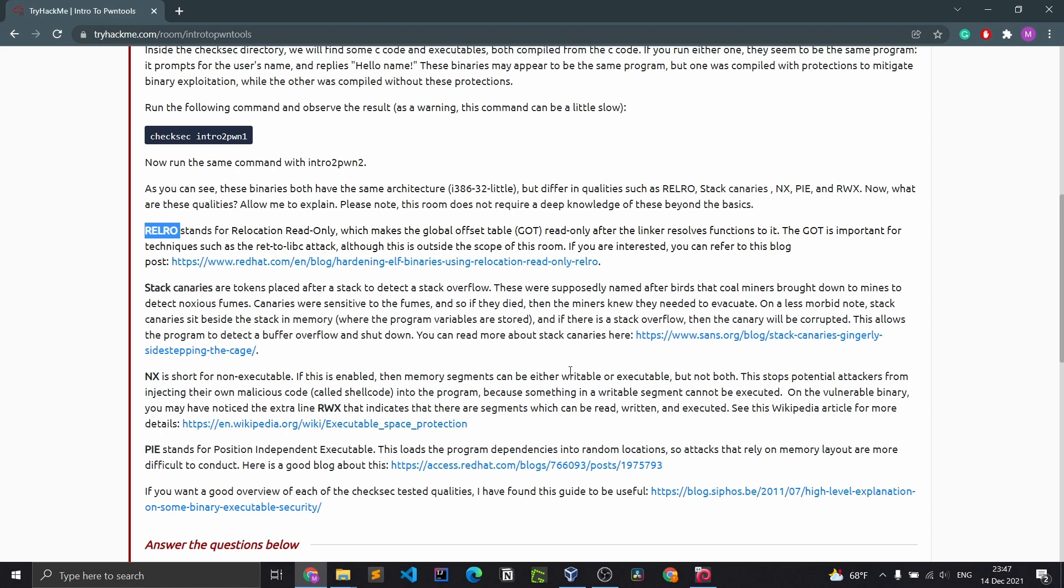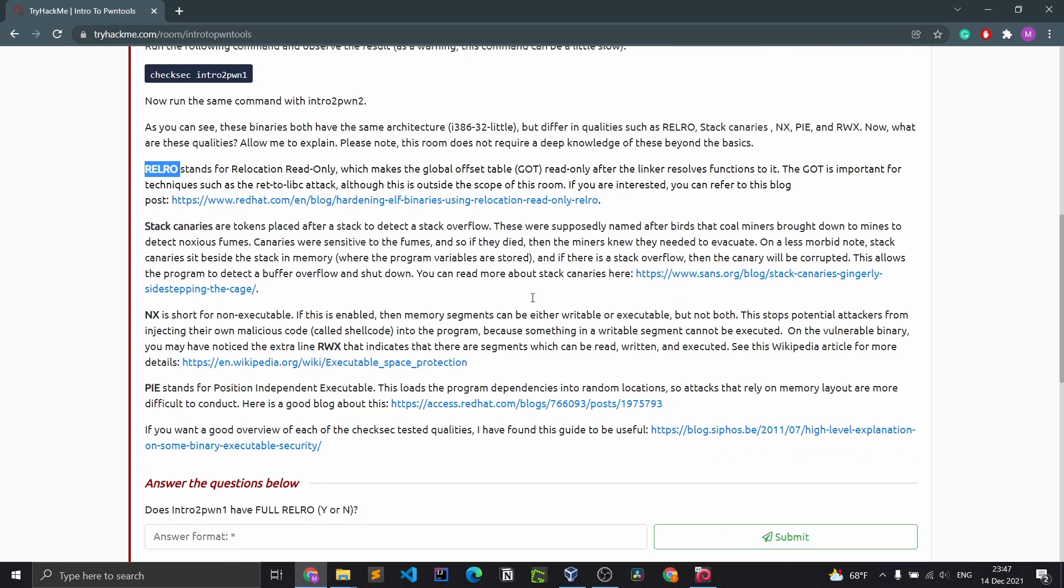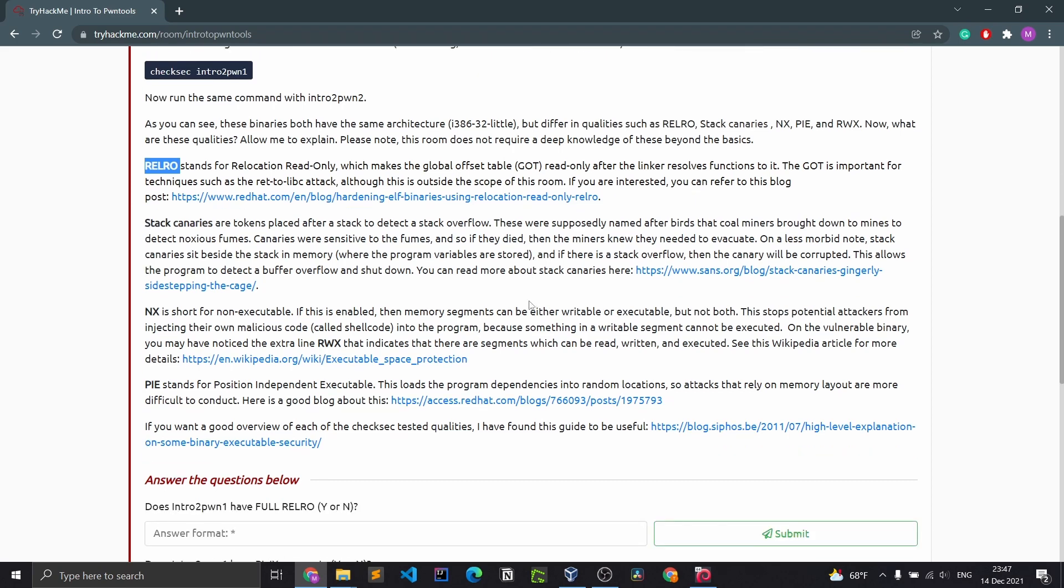Although this is outside the scope of this room, if you're interested you can refer to this blog post in your own time. Stack canaries are tokens placed after a stack to detect a stack overflow.